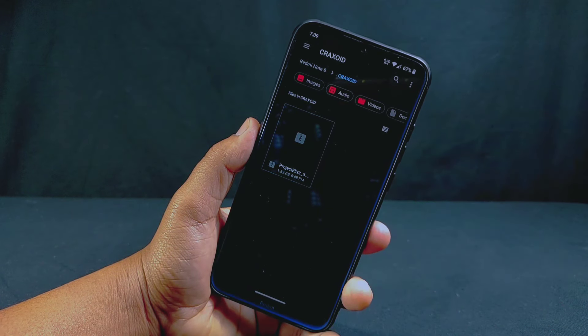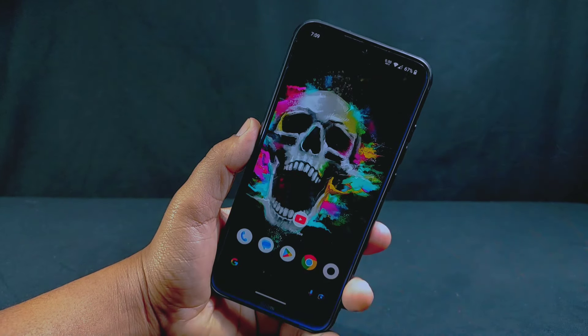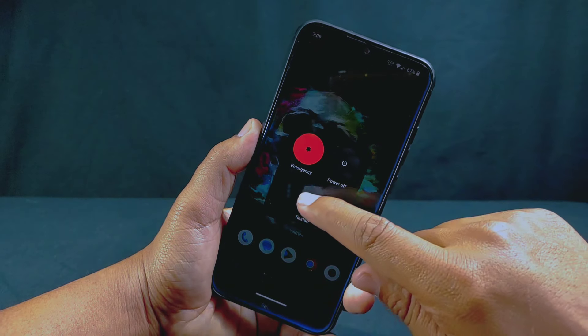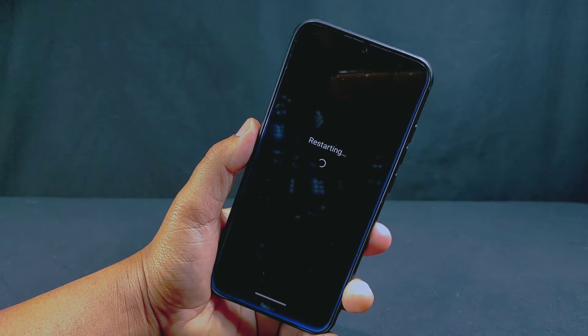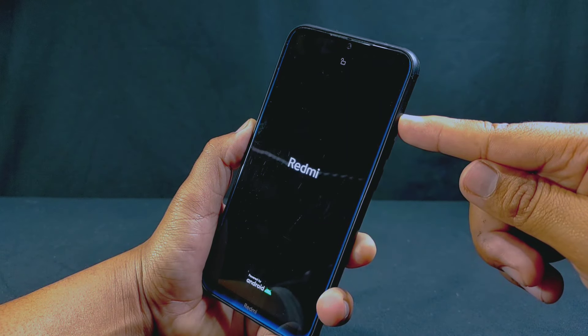After downloading the appropriate custom ROM for your device, you need to reboot your phone to custom recovery. To reboot to custom recovery, simply reboot your device and keep pressing the volume up button until your phone boots into custom recovery mode. Installing a custom recovery is a very important step, as stock recovery will not be able to install any ROMs on your device.